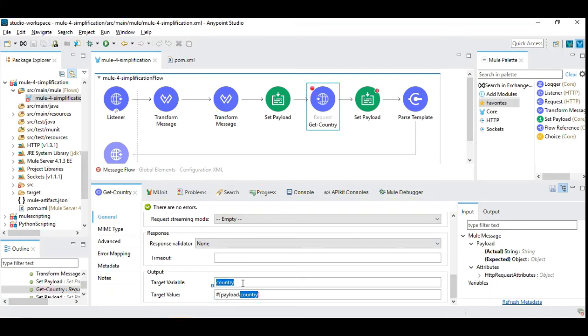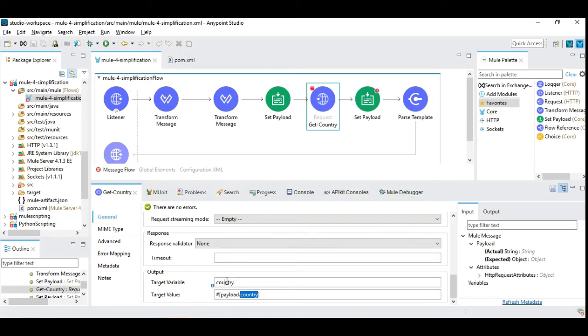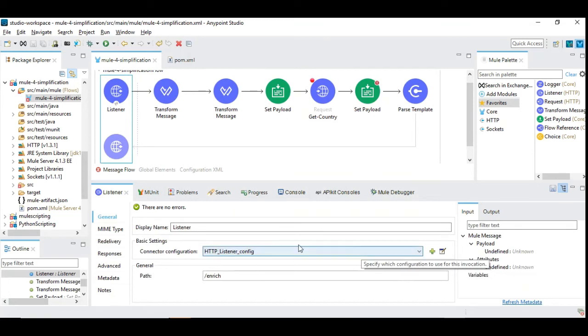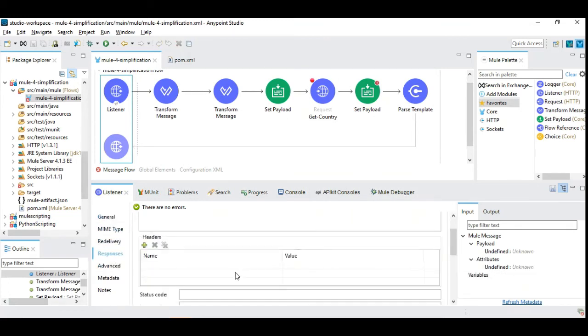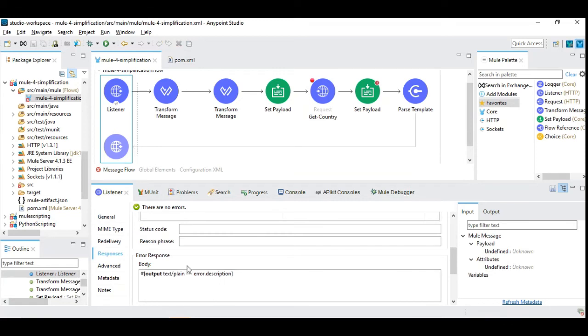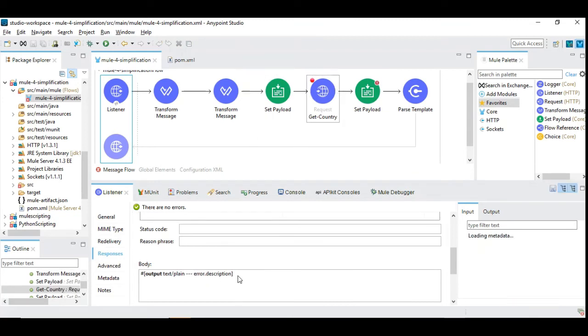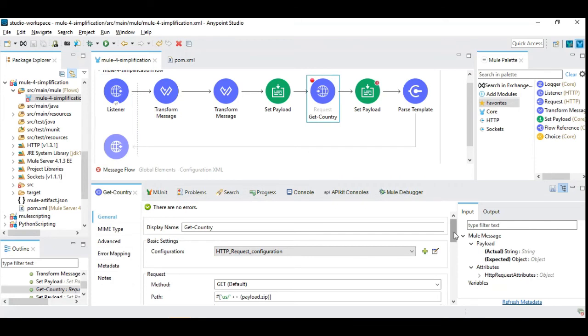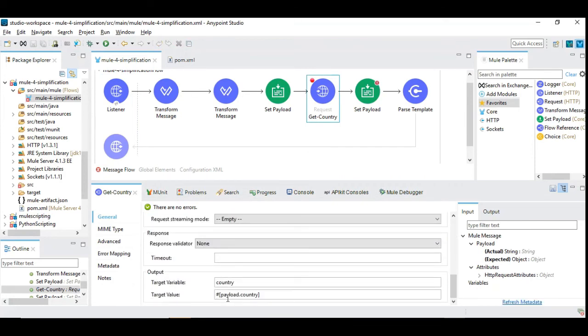As a response that's coming from the REST API, I am extracting the country field and storing it under the target variable. The beauty of Mule 4 is almost all the components have this target variable and target value. You can enrich the content quickly instead of impacting the incoming payload. Almost all components will have some additional information which you normally don't see in Mule 3. Target value is the value which you are intending to store and target variable is the flow variable where you want to store the data.